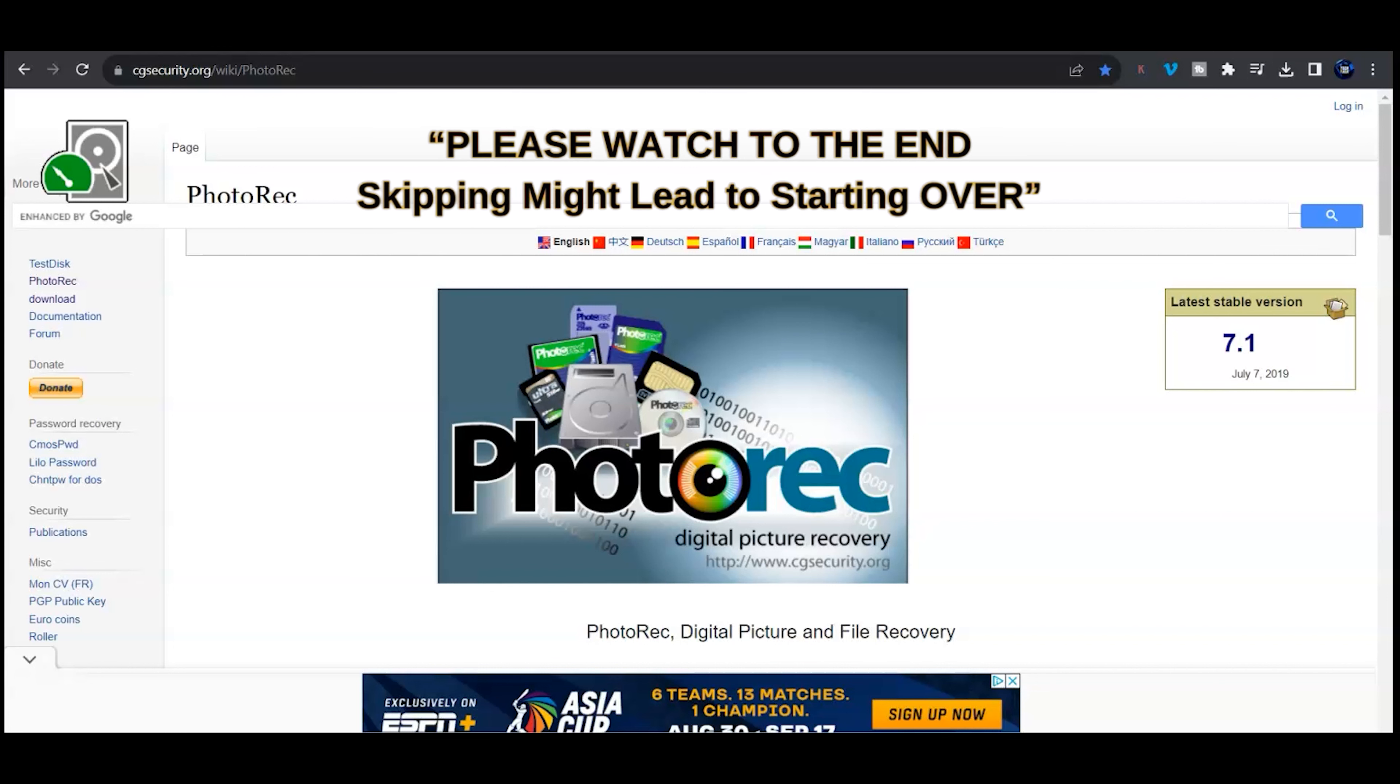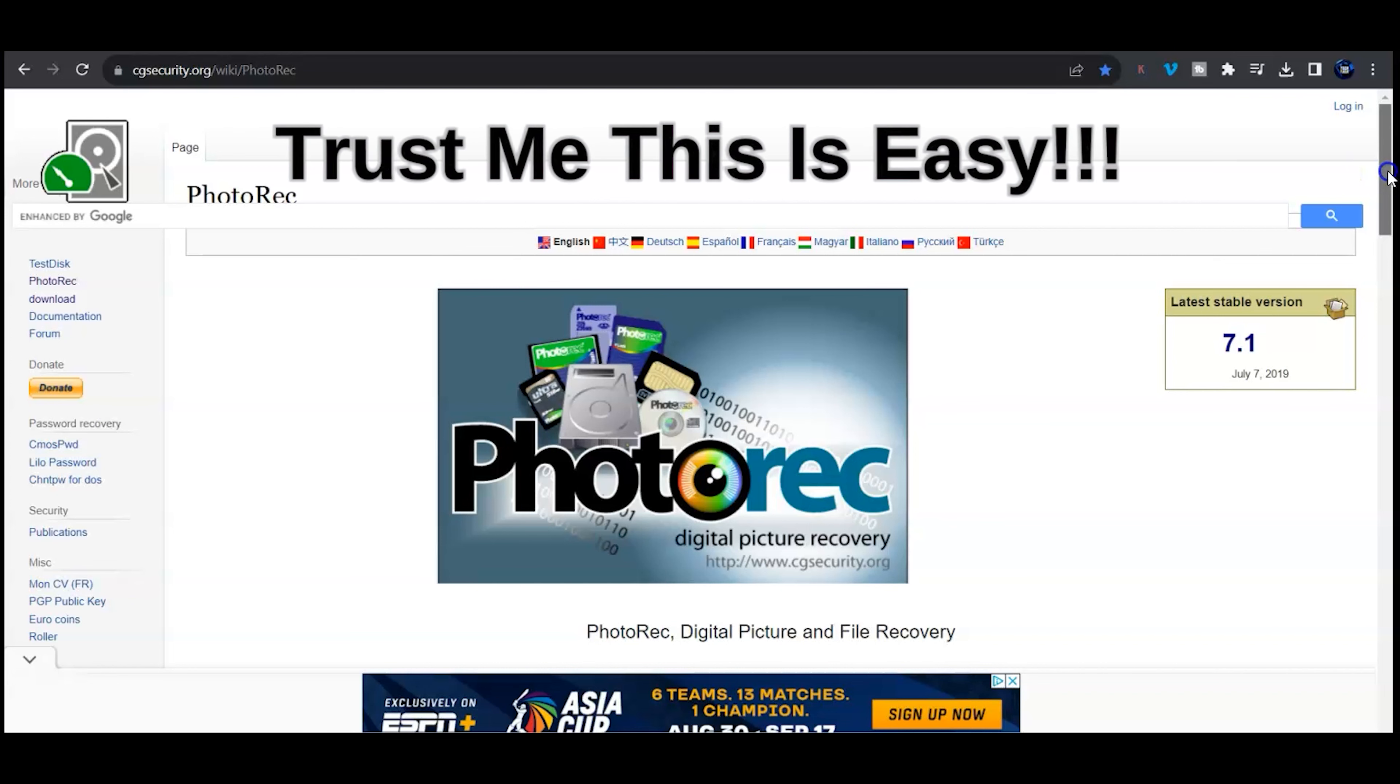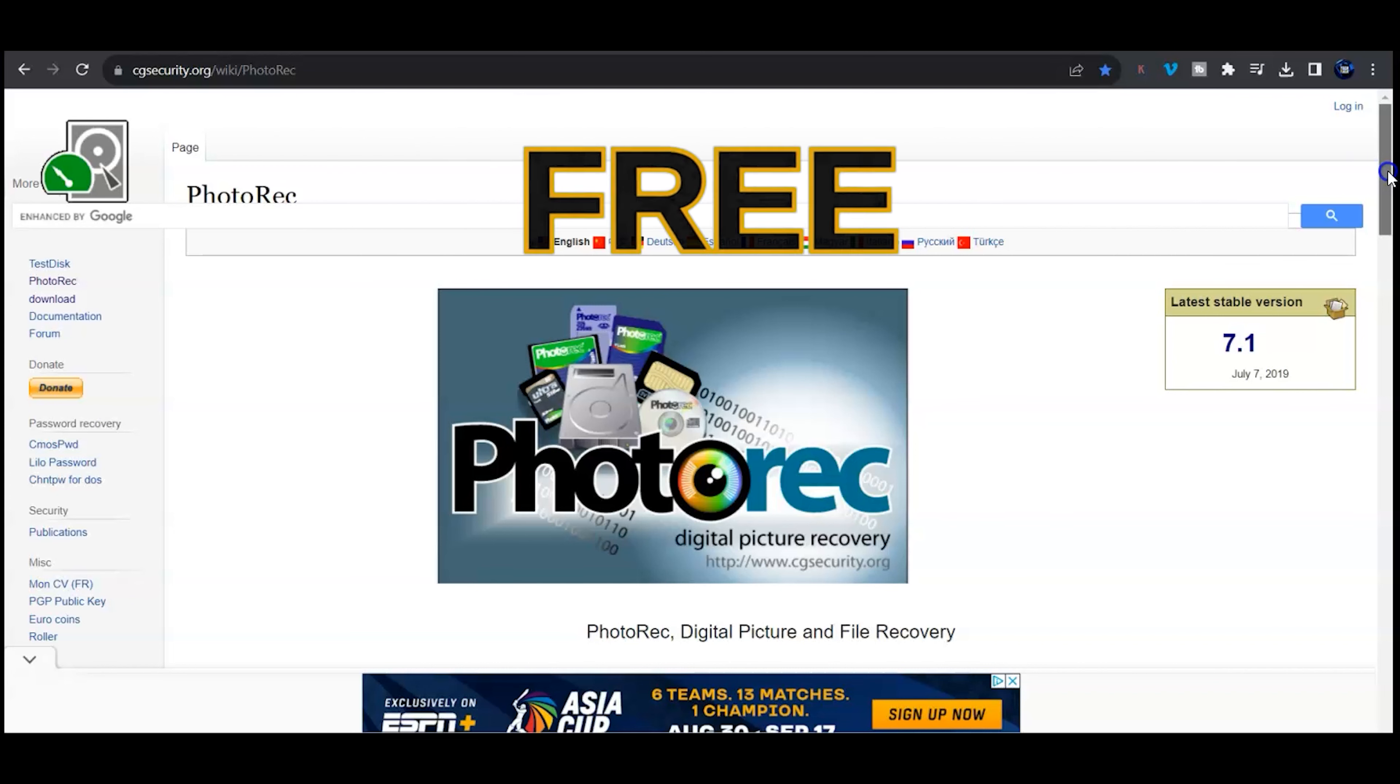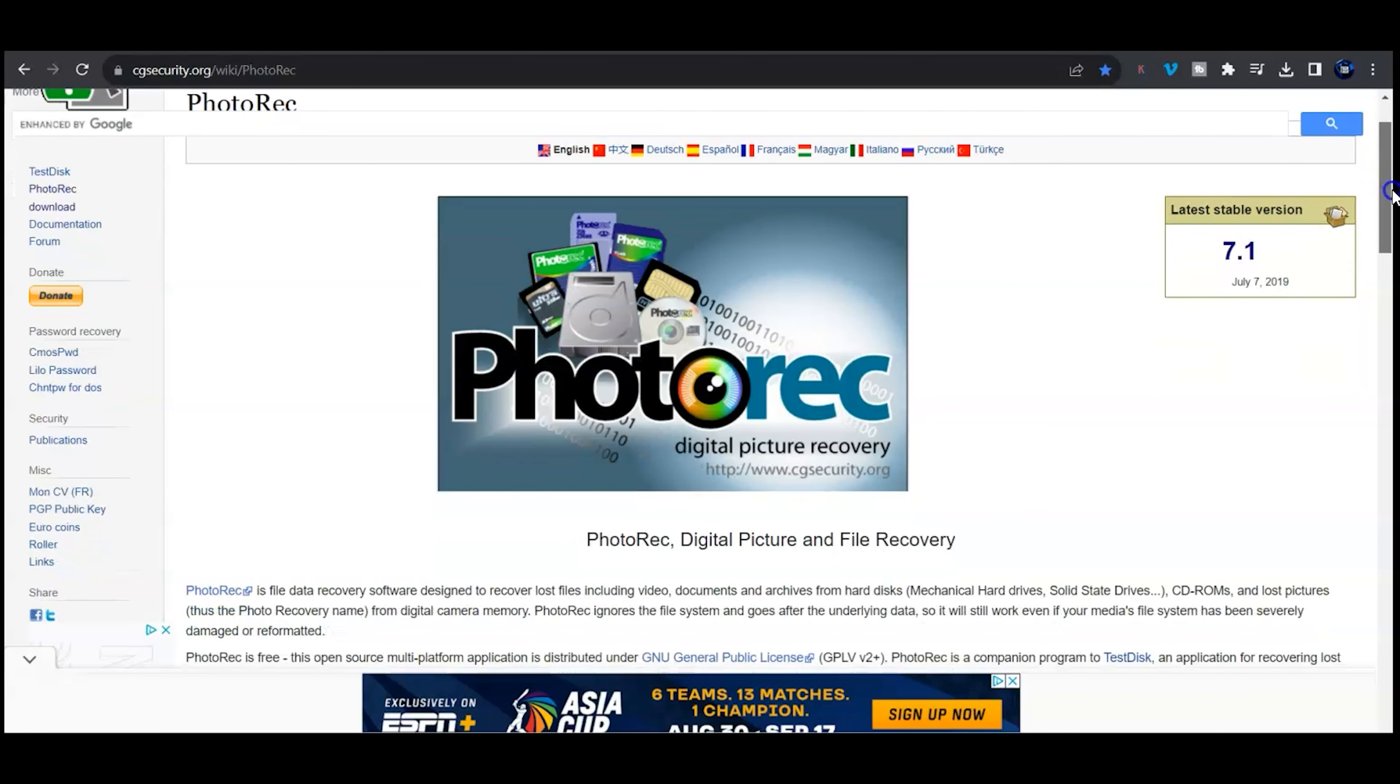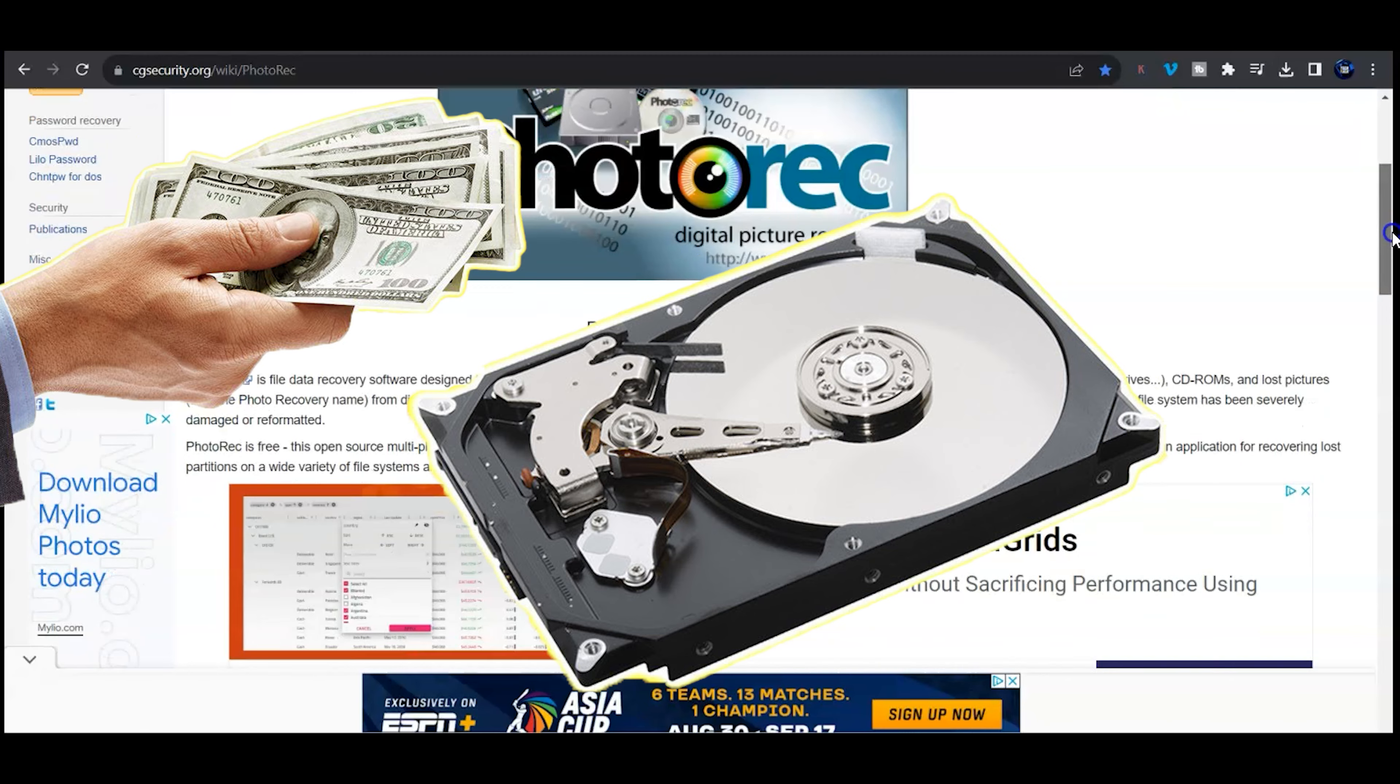If you lost data, give this free application a try, and I emphasize the word free. All those other ones are going to let you scan and show you that they found your data, but more times than not they're actually going to charge you in the end to recover.